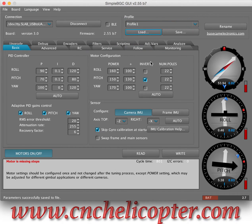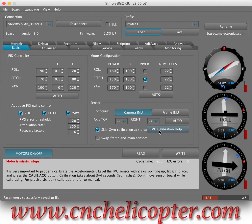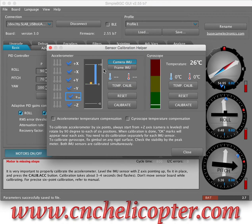Now we do some modifications for the system. A lot of users have some problems with the gimbal — they couldn't do the calibration from the reset button and want to go into the system to do the calibration. Let's go to Camera IMU. You can see here there are six points — the ACC and also the gyroscope. Normally you can do the calibration here.